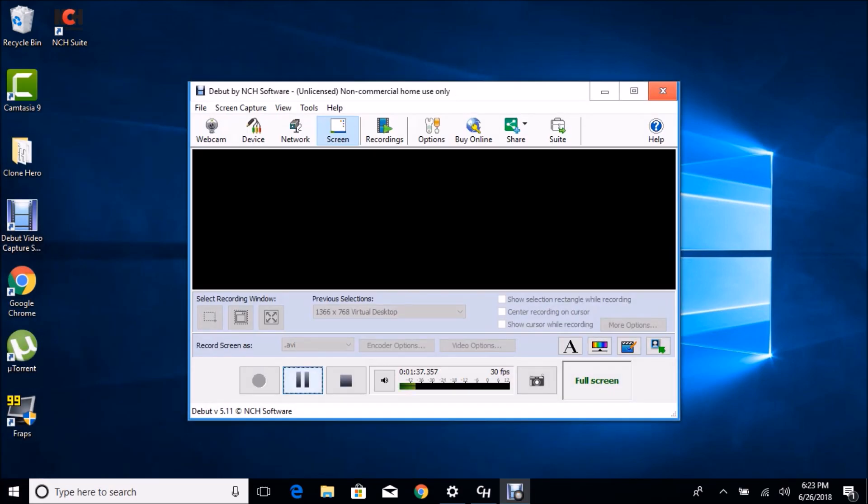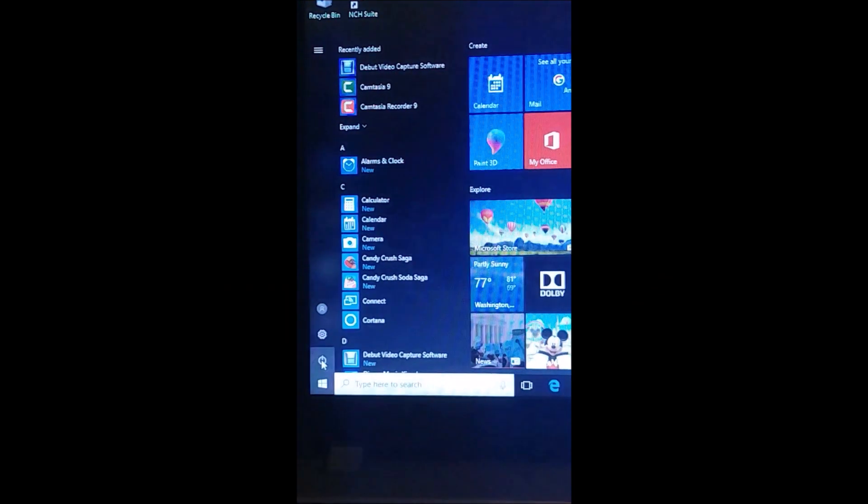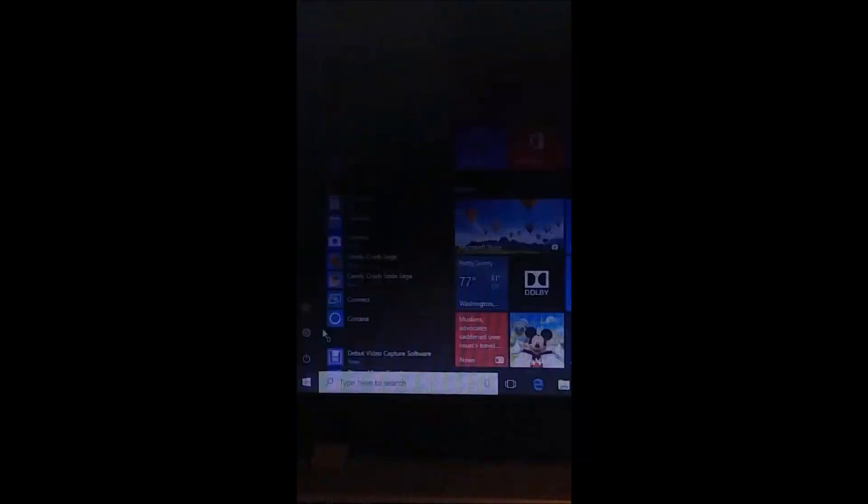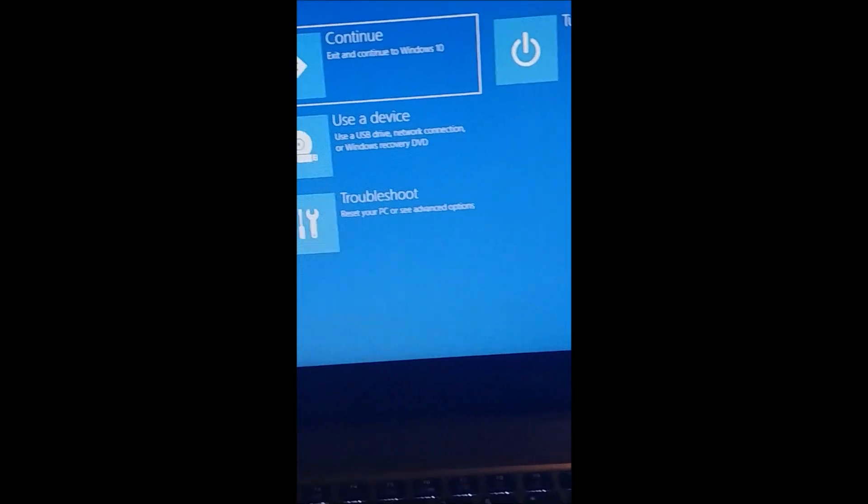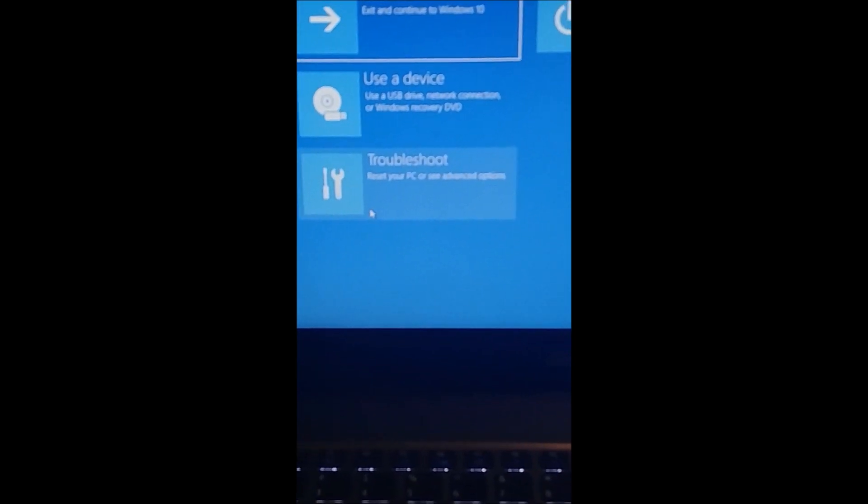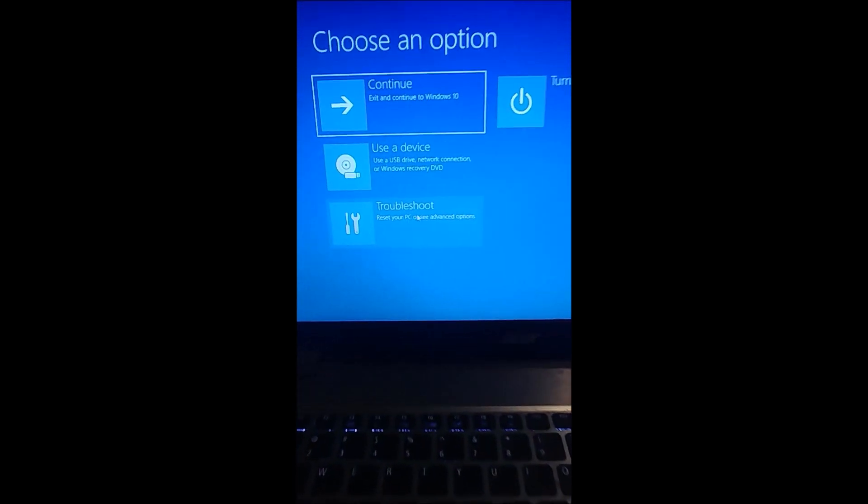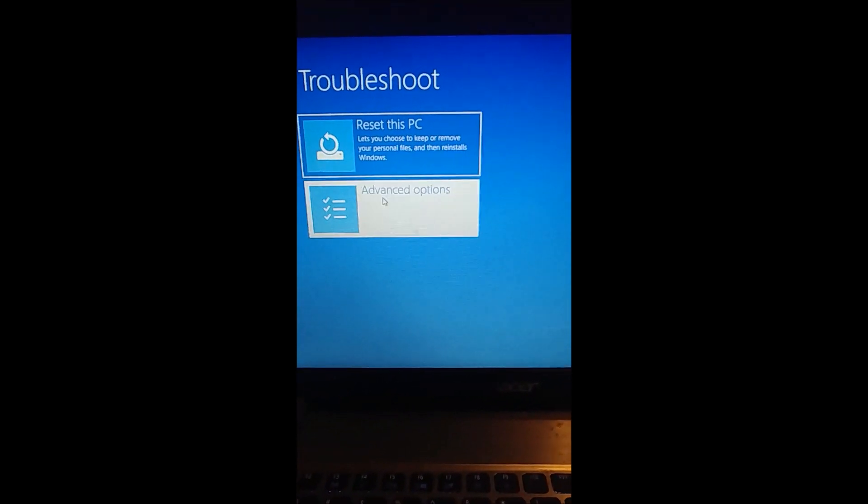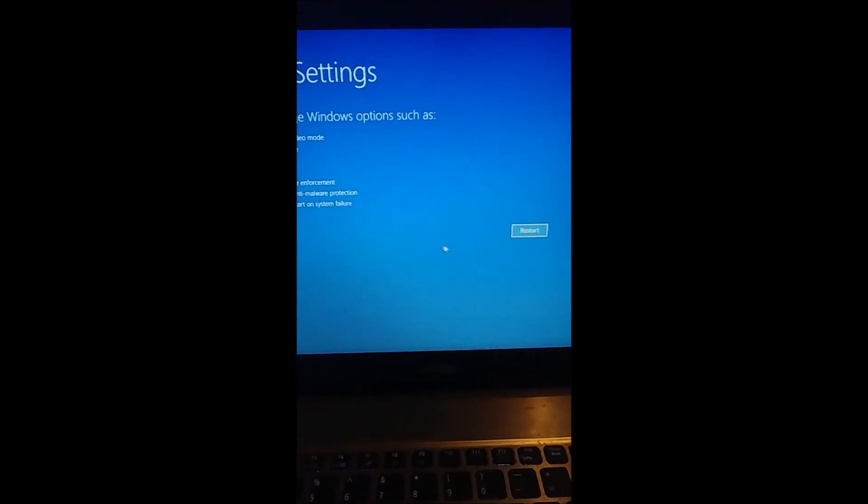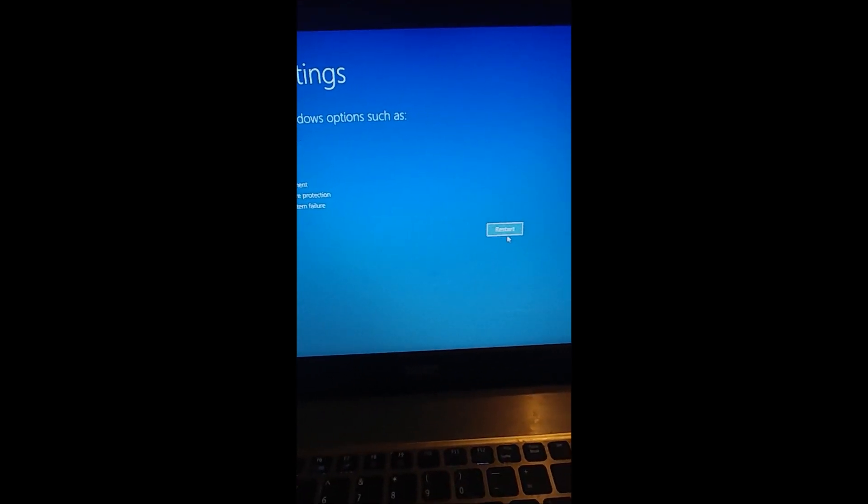So like I said, Start, Power, hold Shift and press Restart. You should be getting a blue screen next. What you're gonna want to do is go to Troubleshoot, Advanced Options, Startup Settings, and hit Restart. And your computer will restart.